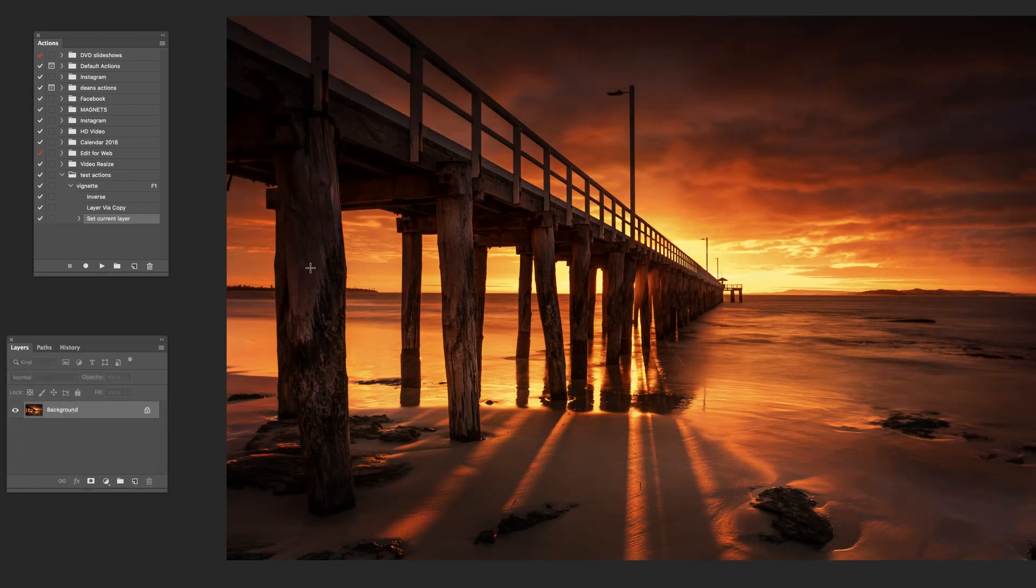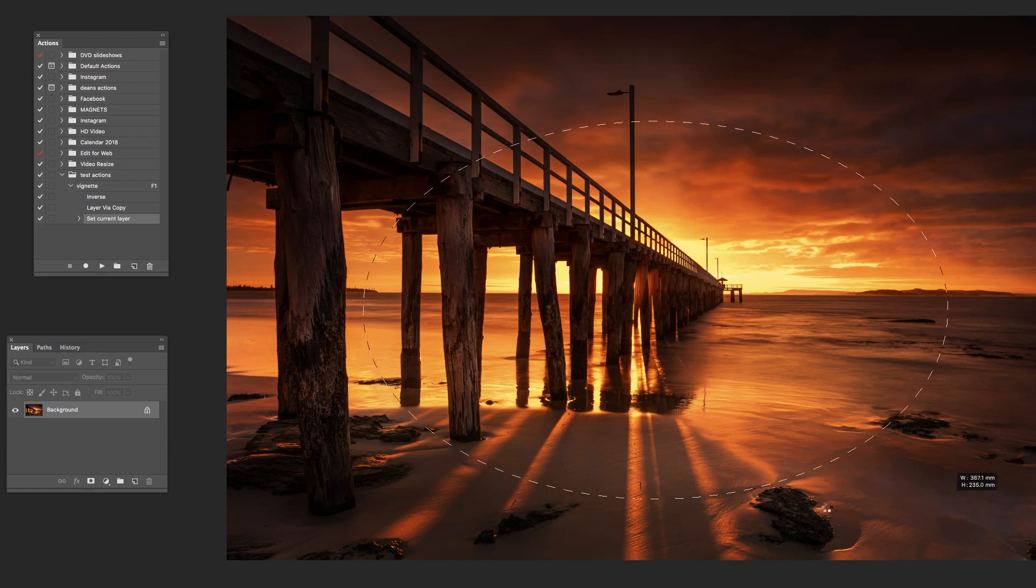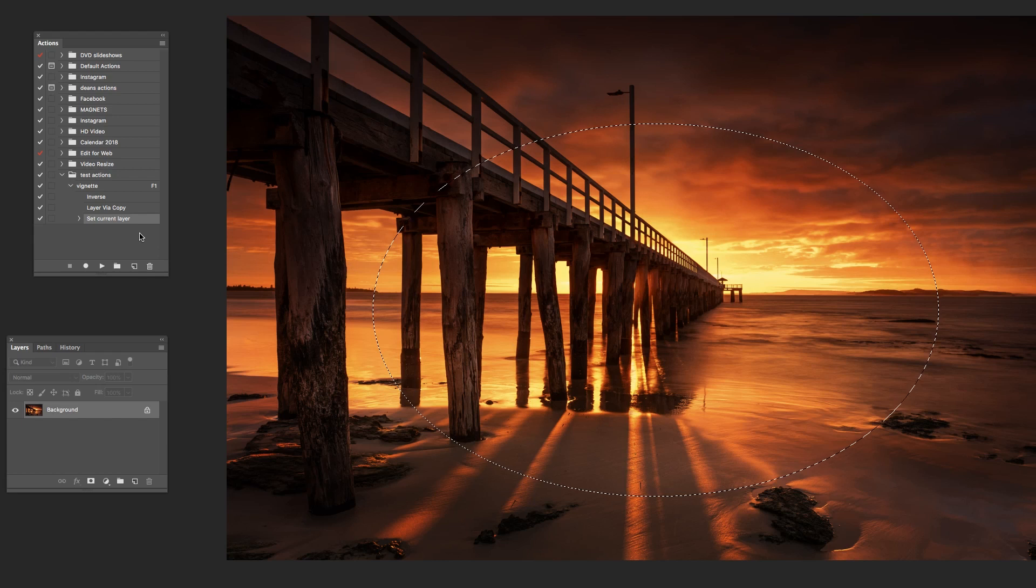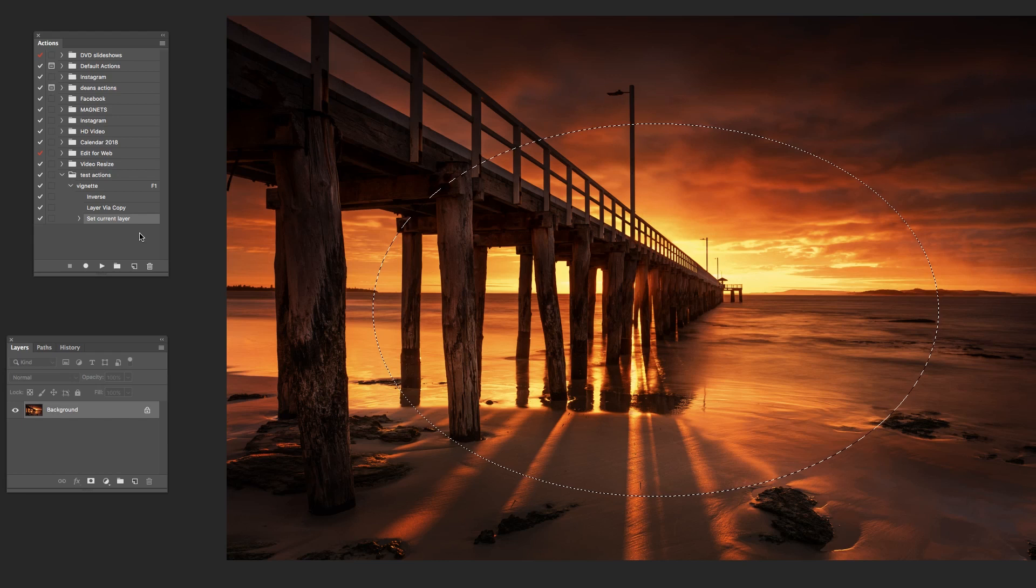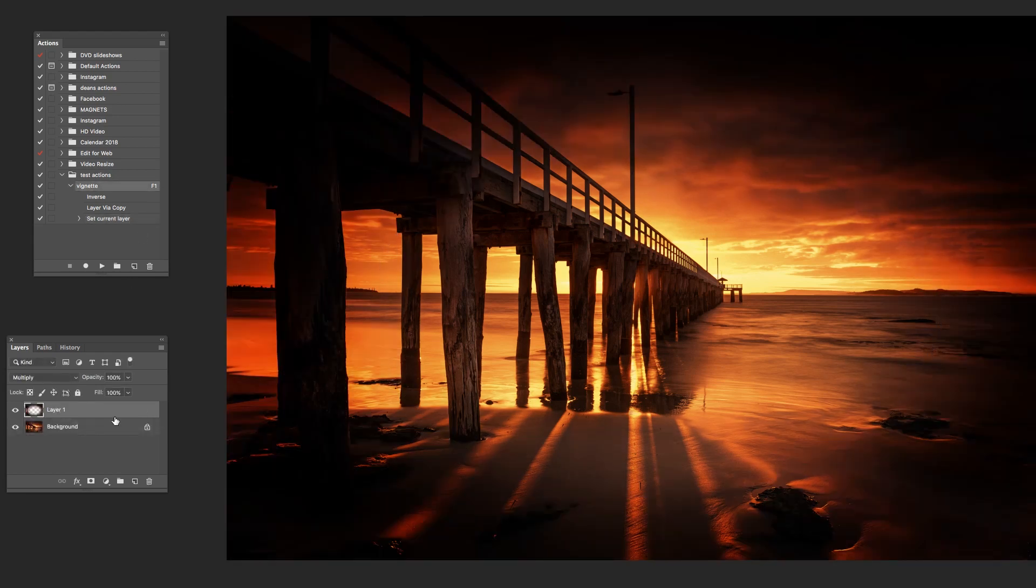So don't forget this particular one. I need to make that selection first. So we'll make a selection. So we're ready to go with the action. So I just need to hit F1 on the keyboard. And there we go. That has run that action for me.